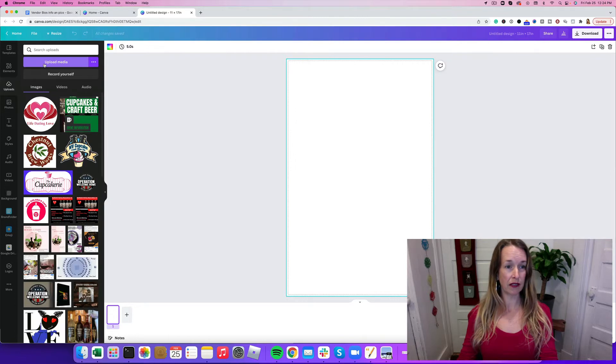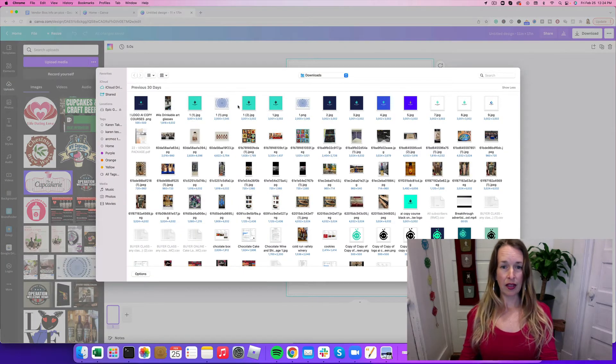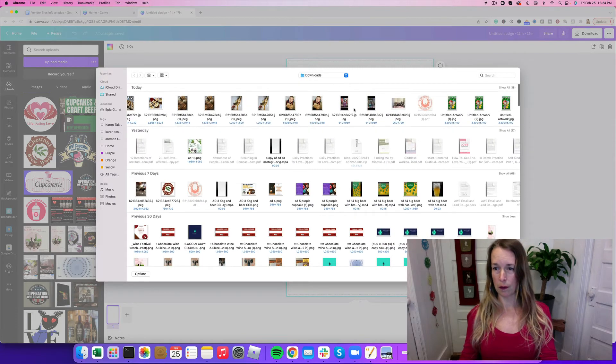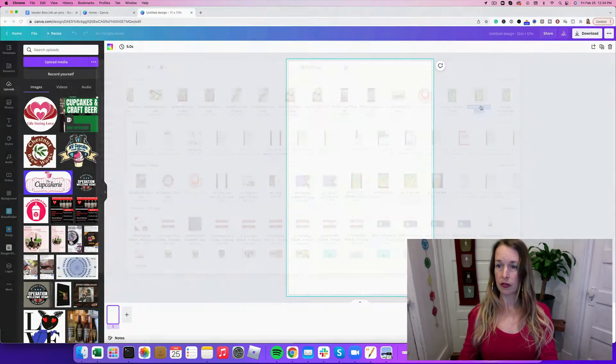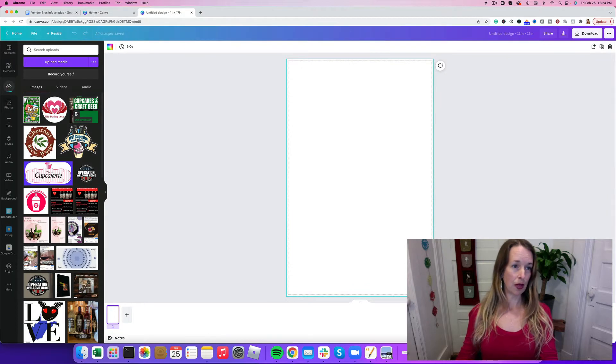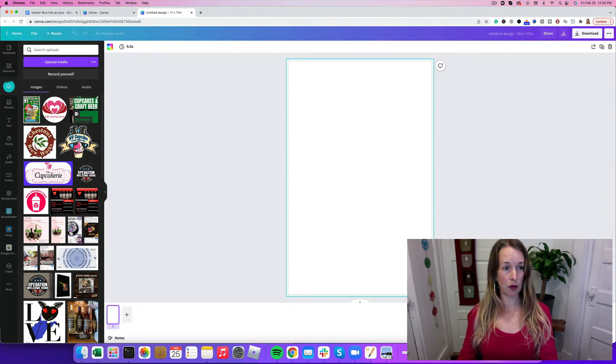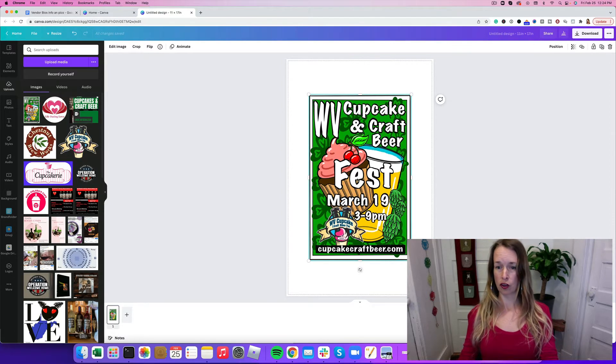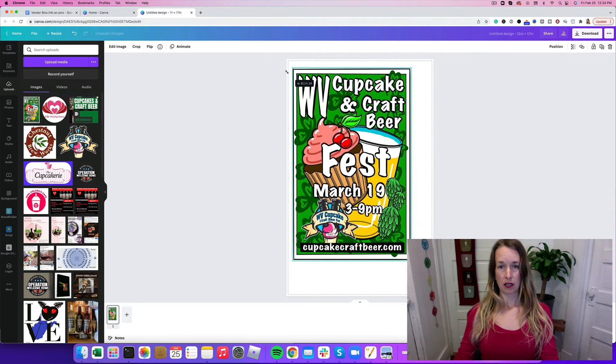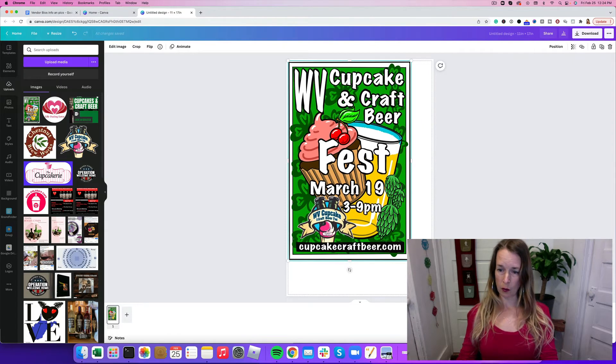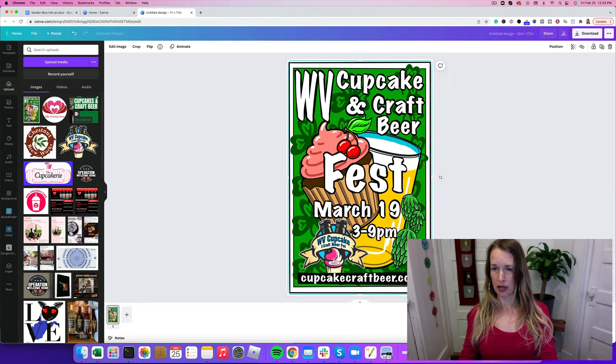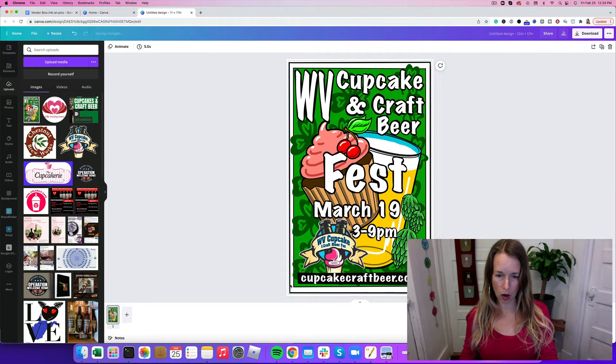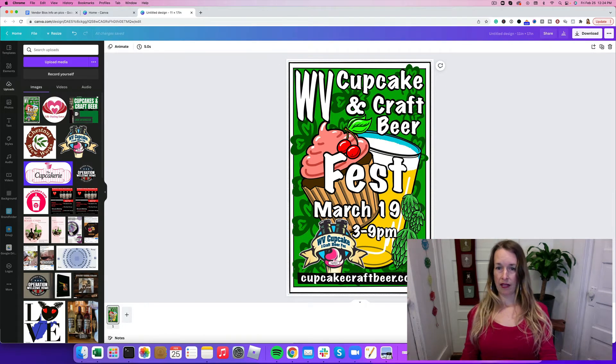I'm going to go to uploads and click upload media. Then I have to find in my downloads folder the poster that I'm looking for. There it is. It pops up in the uploaded section on the left hand side of my computer. I can click it or drag it over. I'm going to make it so it fits right into those crop lines. I think that looks fantastic.